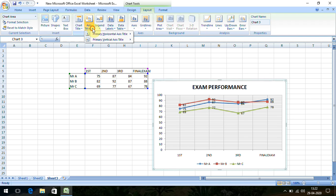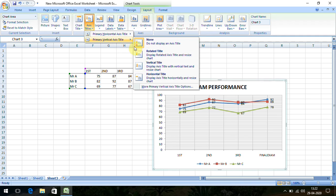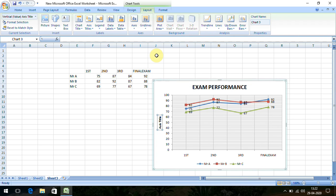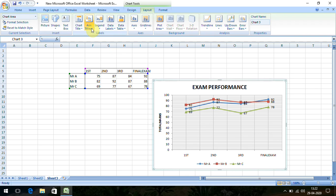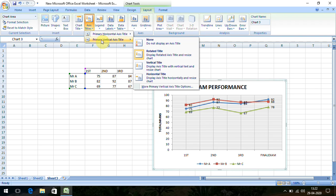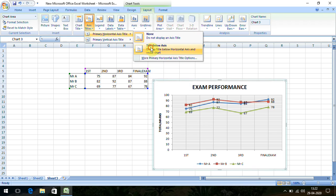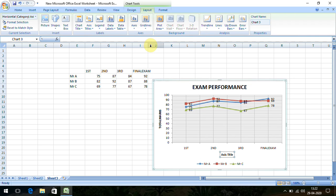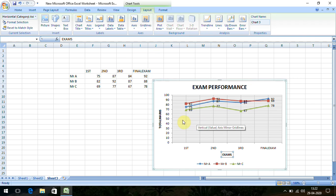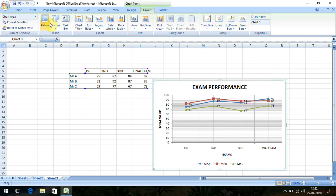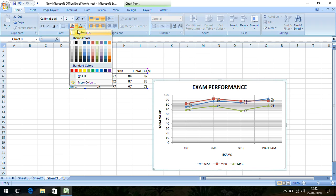You can add axis titles. For the vertical axis, keep it rotated and label it 'Total Marks'. For the x-axis, you can label it 'Exams'. If you want, you can put some light color — it will look good.